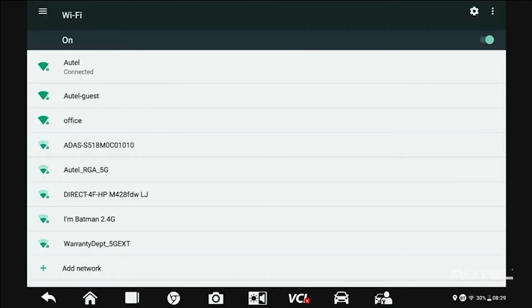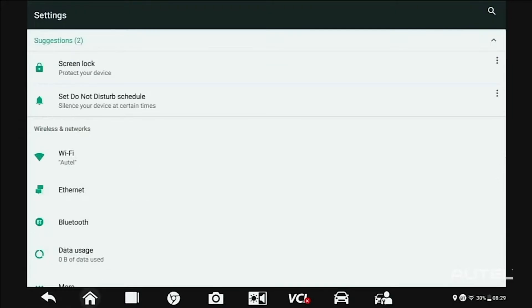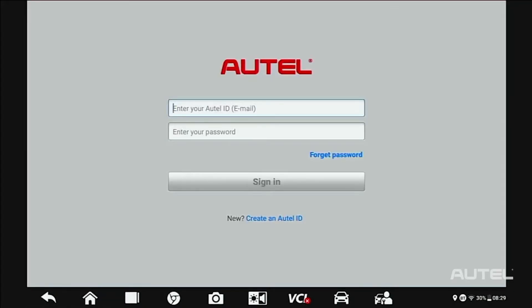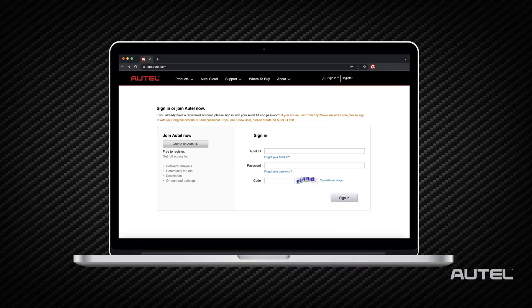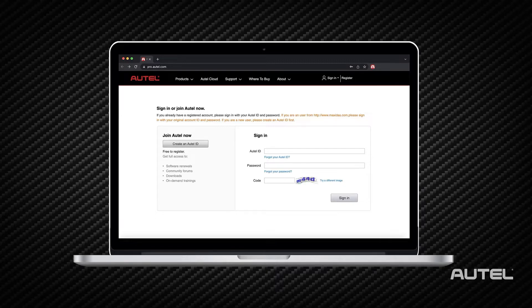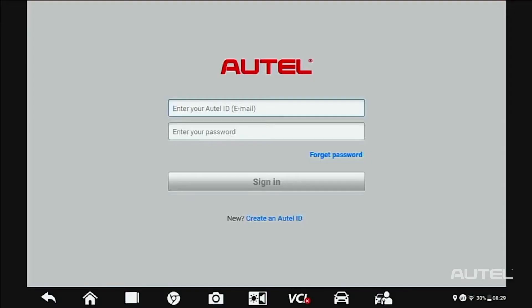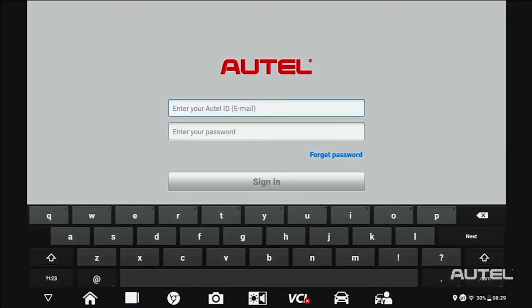Once you are on Wi-Fi, you will need to register your new tool. This can be done quickly and easily right on your tablet or at pro.autel.com. If you already have an Autel account, just sign in with your account ID and password.